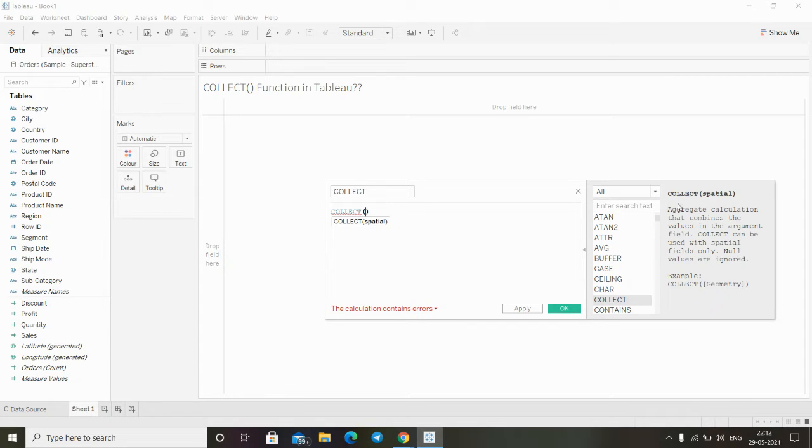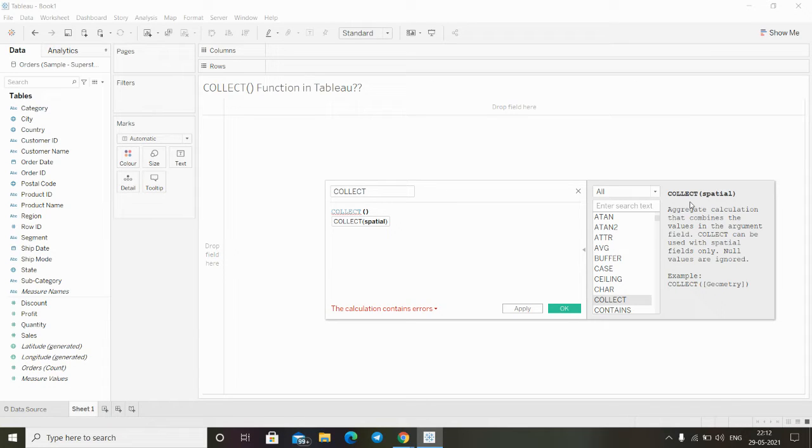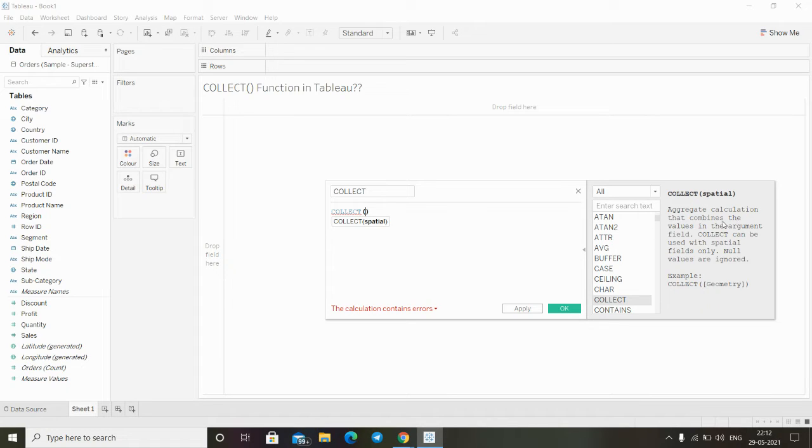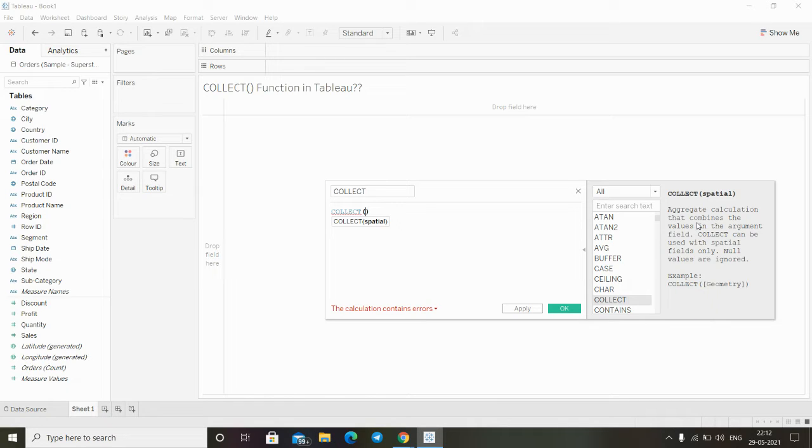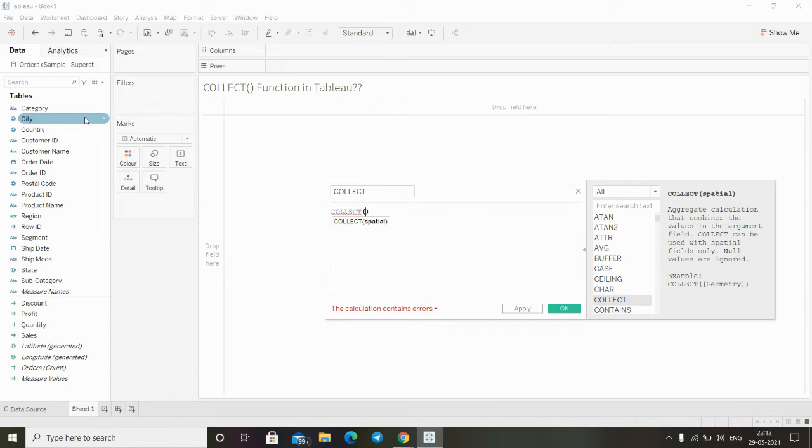As you can see here on the right side, there is written the definition of this collect function. It says the collect function aggregates the calculation that combines the value in the argument field. Collect function can only be used with spatial fields only, and null values are ignored. As you can see in our data, we do not have any spatial field.